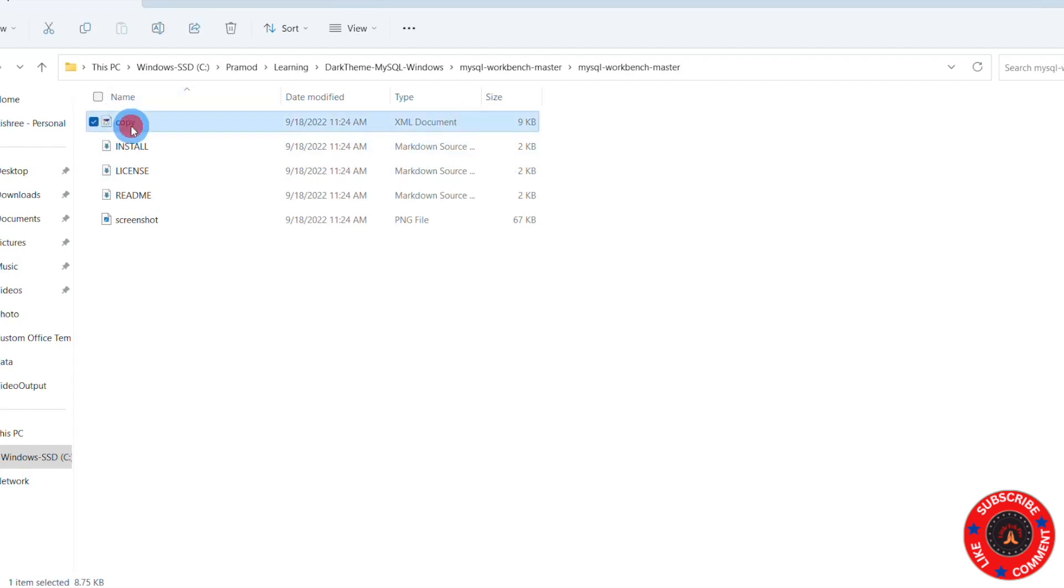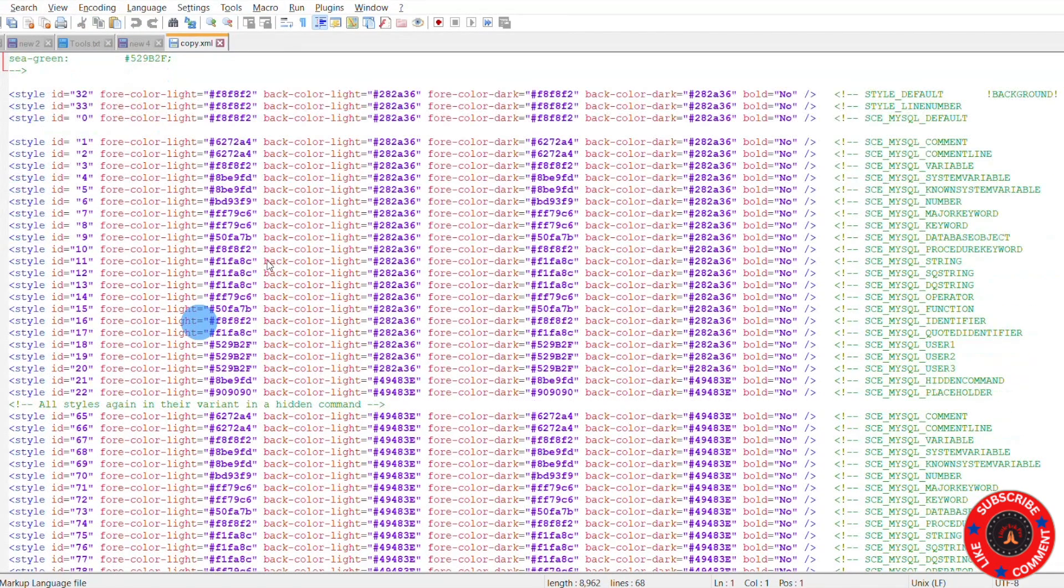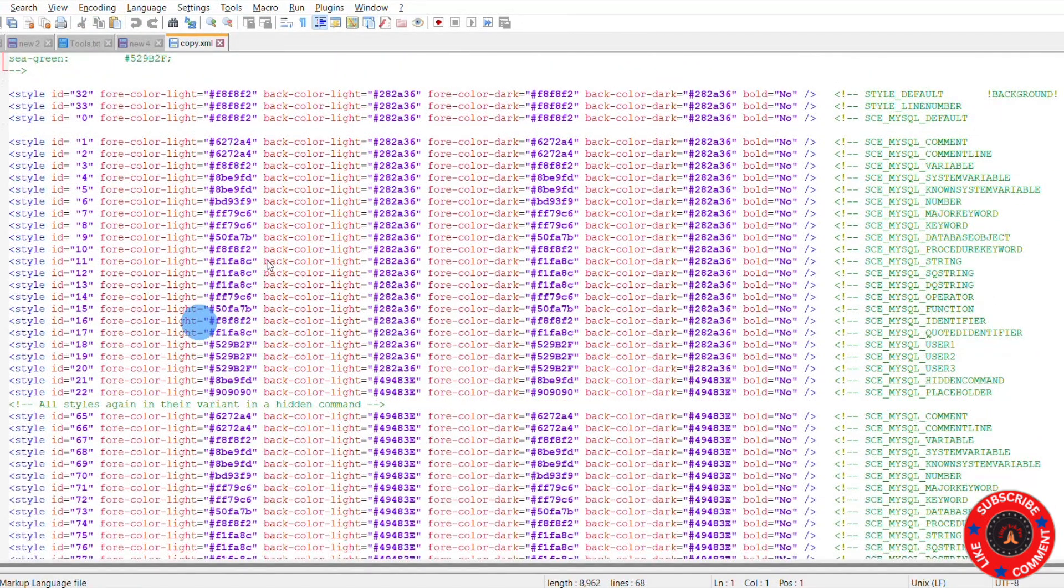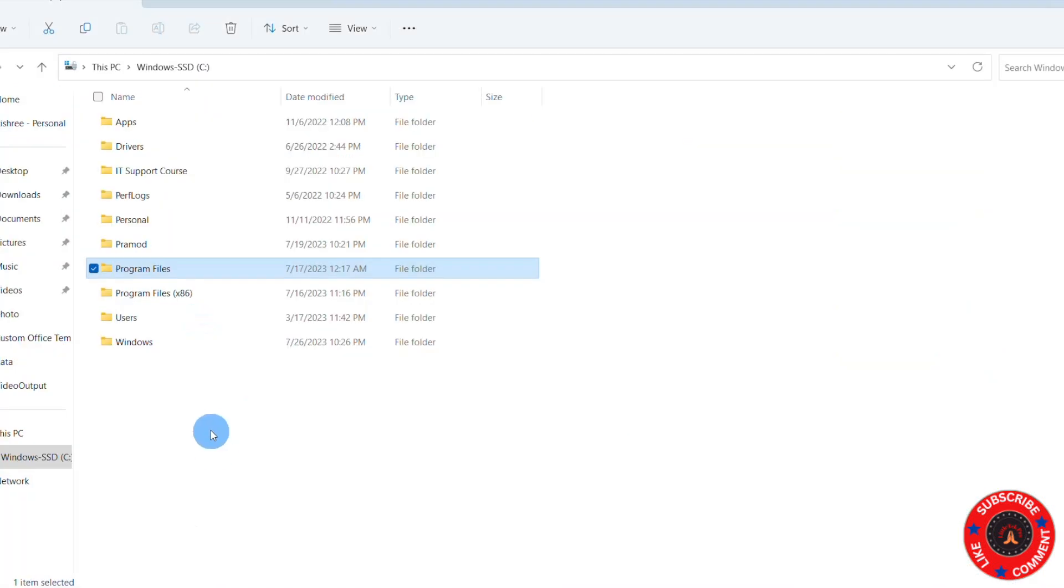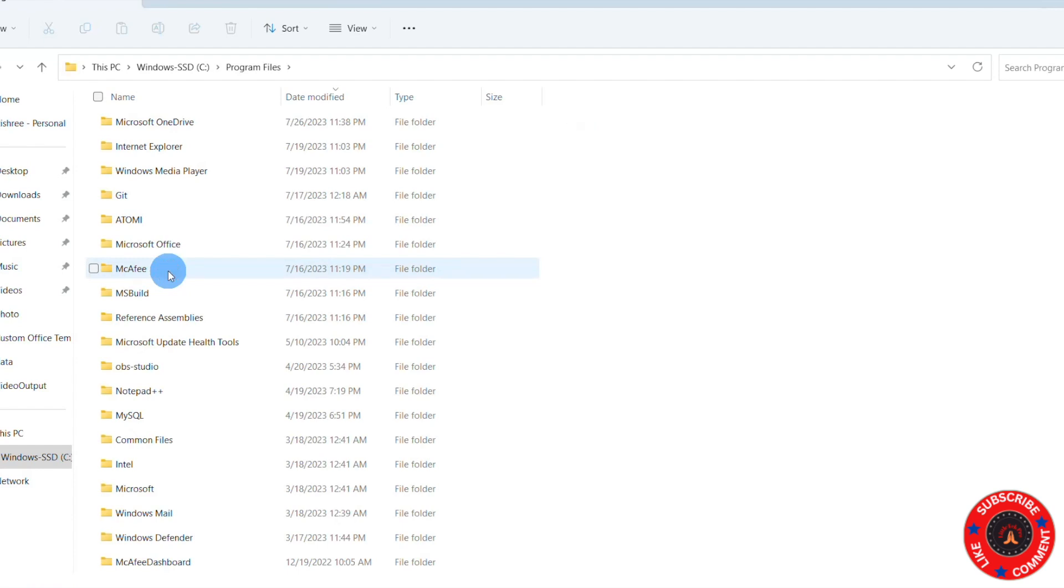Now you see this copy.xml file. So I just open this file into Notepad++. This is the code which you're going to put into the MySQL Workbench. So what is the location where you're going to put this copy.xml file? The location is: go to your system and go to Program Files where MySQL is installed.